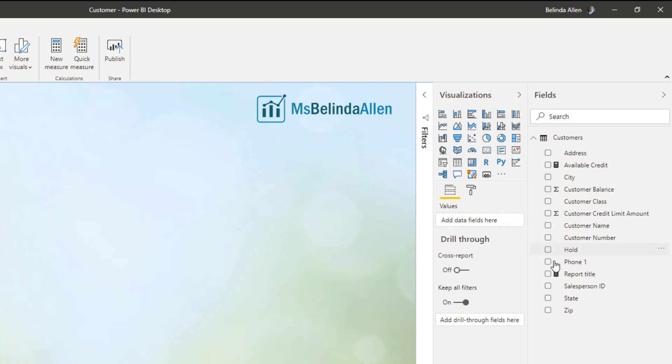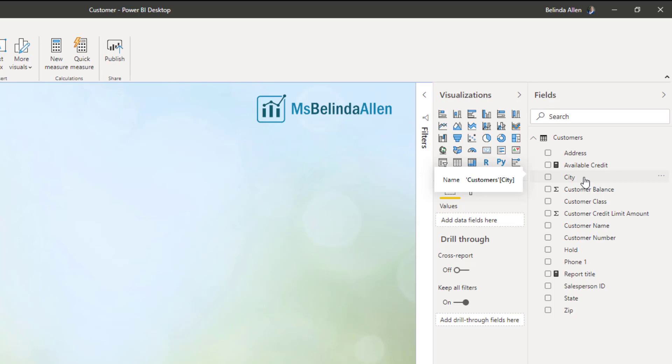And then available credit and report title have a calculator to indicate that's a measure. But there's nothing for my addresses. And what I want to do is set those so that Power BI not only recognizes them as text, but recognizes that they are a geographical representation.